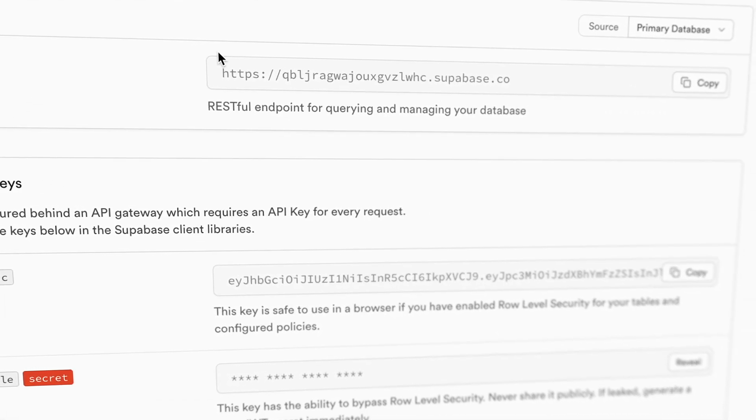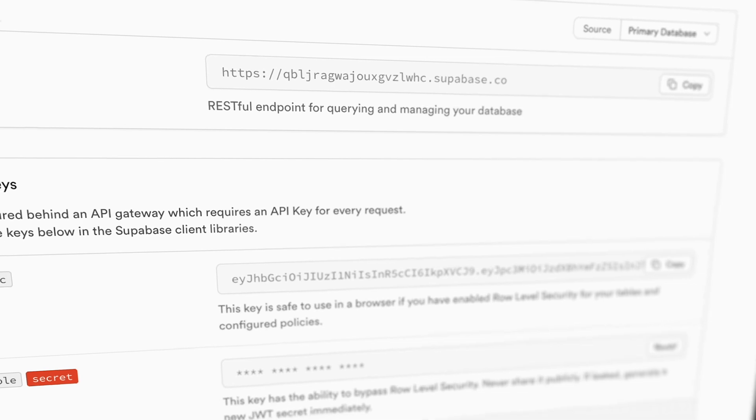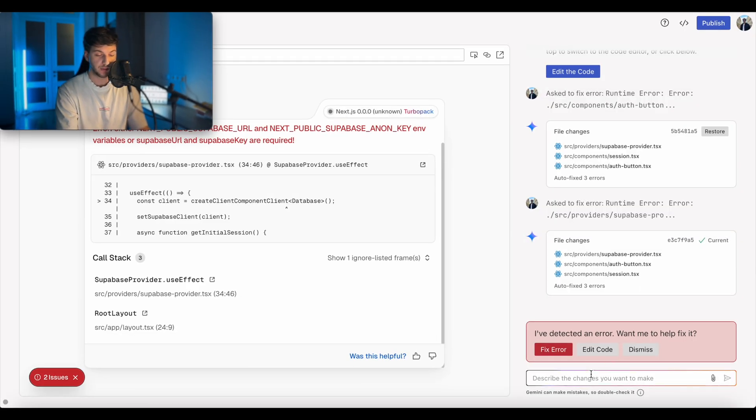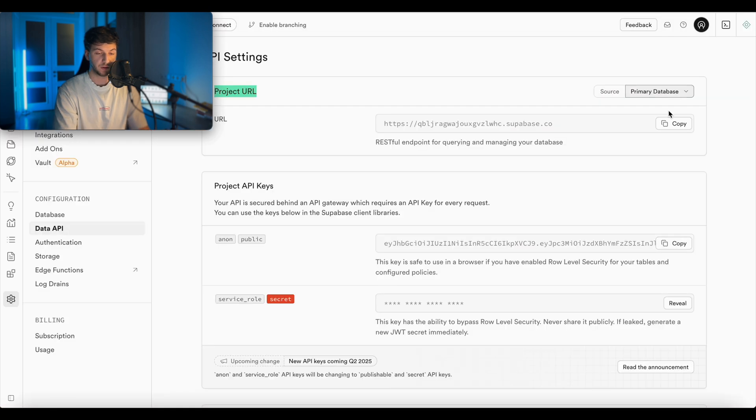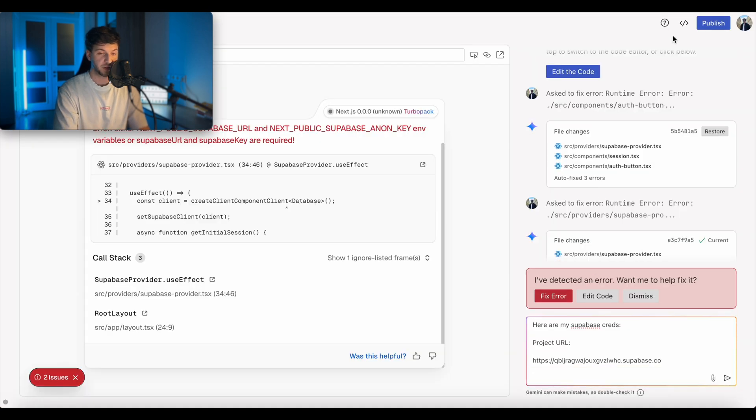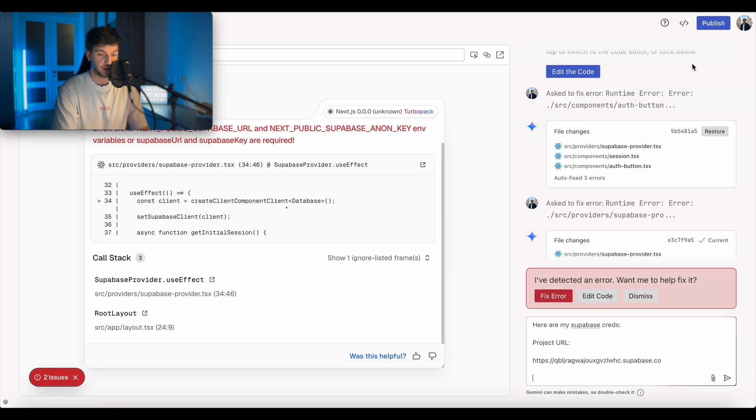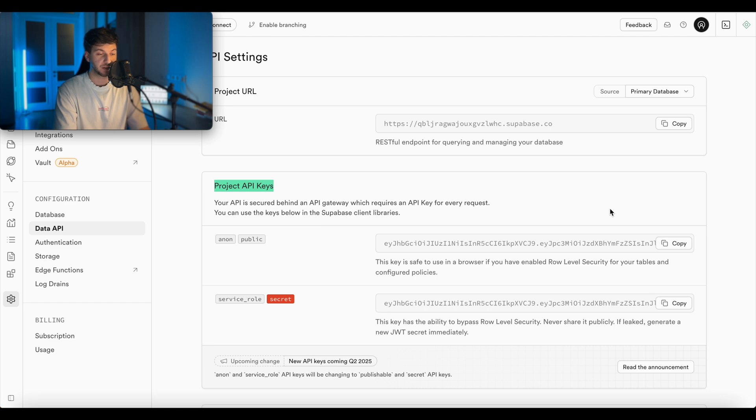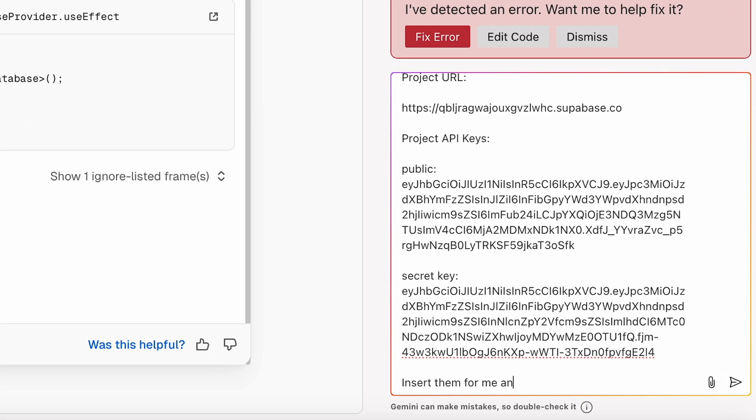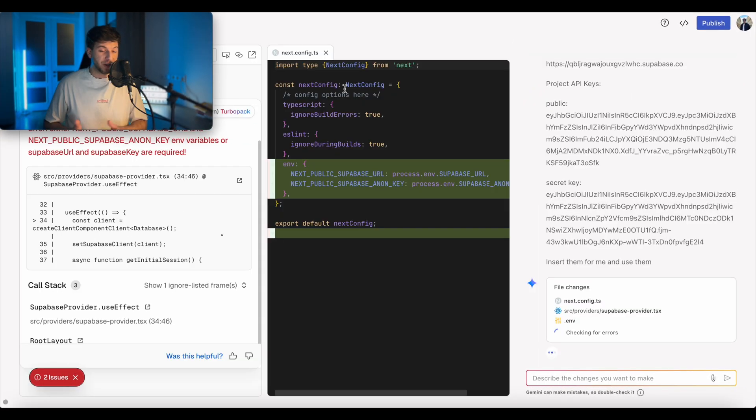Here, once you create a project, let's go ahead and go to the project settings. We'll go into API and here we can find some keys and links that we might need. So I'll go ahead and instruct AI to add this. Let's see if we can do so. So I'll say here are my Supabase credentials, URL of the database. Then we'll go ahead and say here are project API keys, public key, secret key. So guys, after this video, obviously going to delete this project. So there is no need to copy my keys here. Insert them for me and use them.